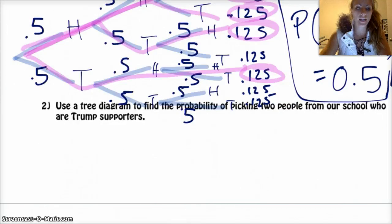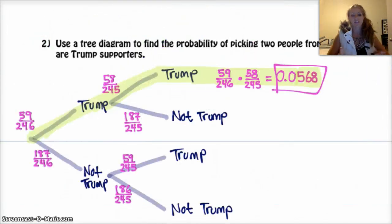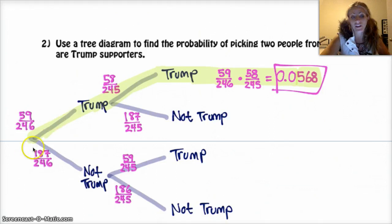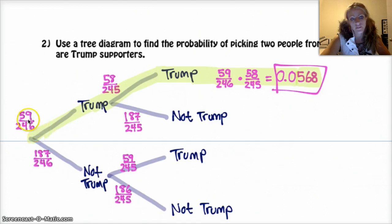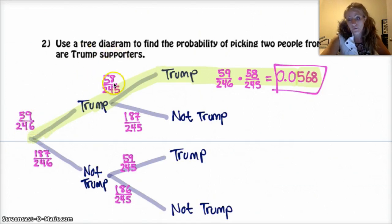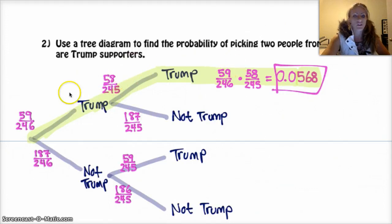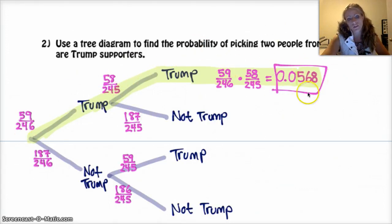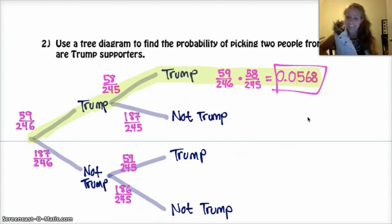Here's the answer to number two. Notice that these are not independent events, so the probability changes. If I select a Trump supporter the first time, I get 59 out of 246. The second time, I've removed a Trump supporter, so now it's 58 out of 245. That's the only way you'll get two Trump supporters, so your probability is 0.0568.